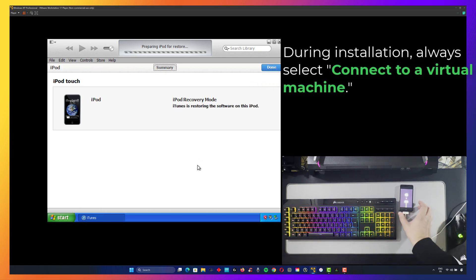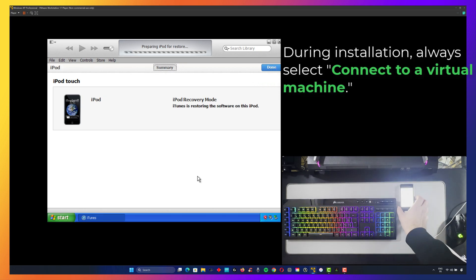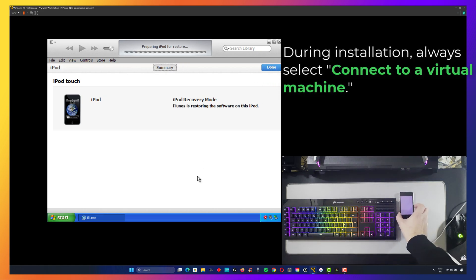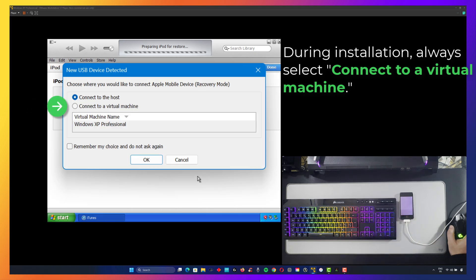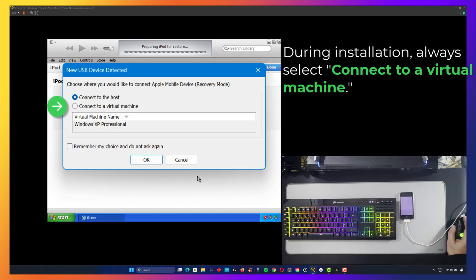After the installation, click on the iPhone. During the installation, always choose 'Connect to a virtual machine' whenever prompted, to ensure the iPod is properly detected.